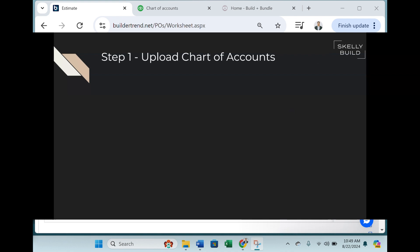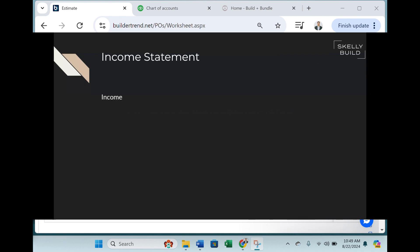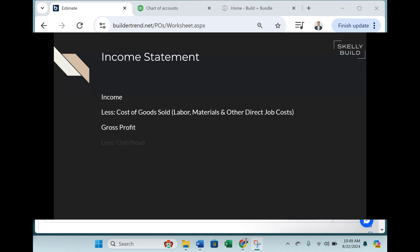So step one is uploading your chart of accounts. Your chart of accounts in QuickBooks is your balance sheet and income statement. In construction, you have three parts to your income statement: all your income, your cost of goods and services — which is labor, materials, and other job-related costs — and then you have overhead. This Excel I'm about to show you will establish these necessary accounts in QuickBooks.